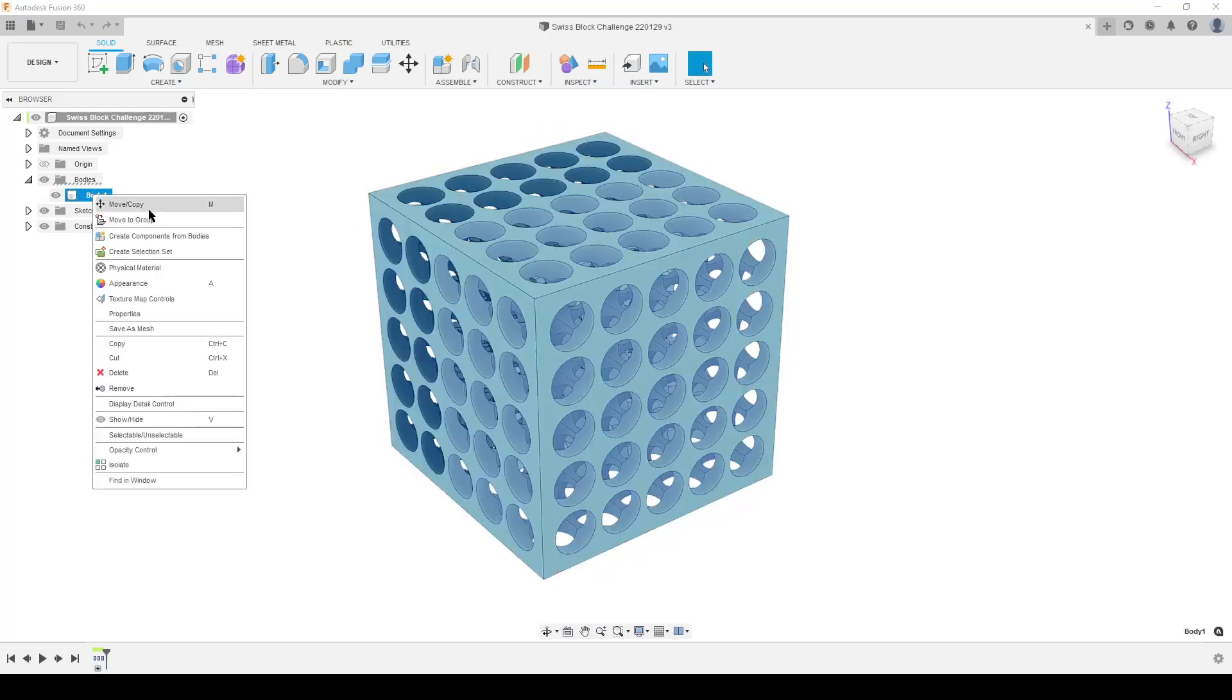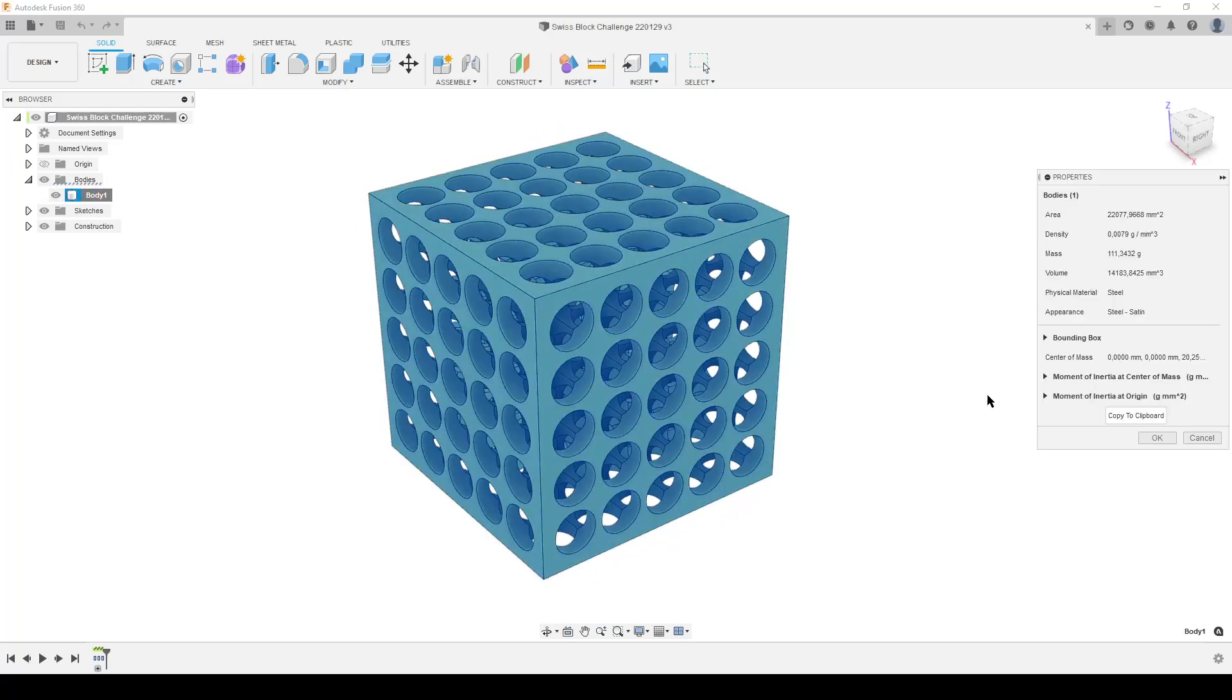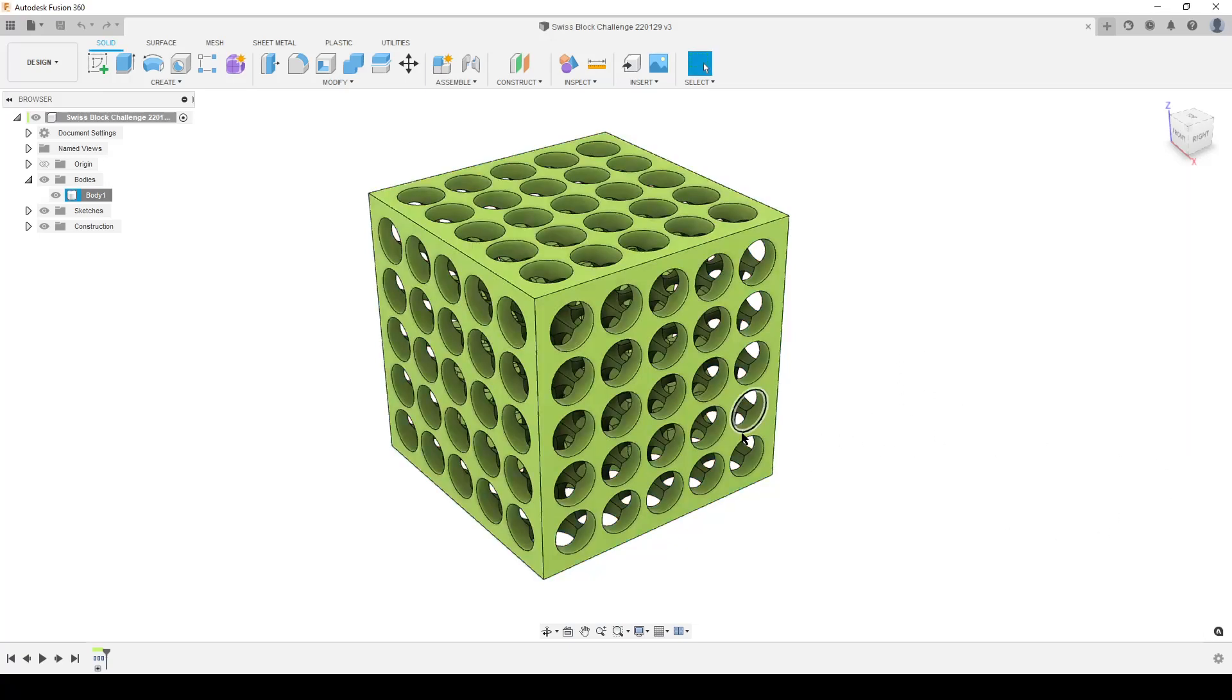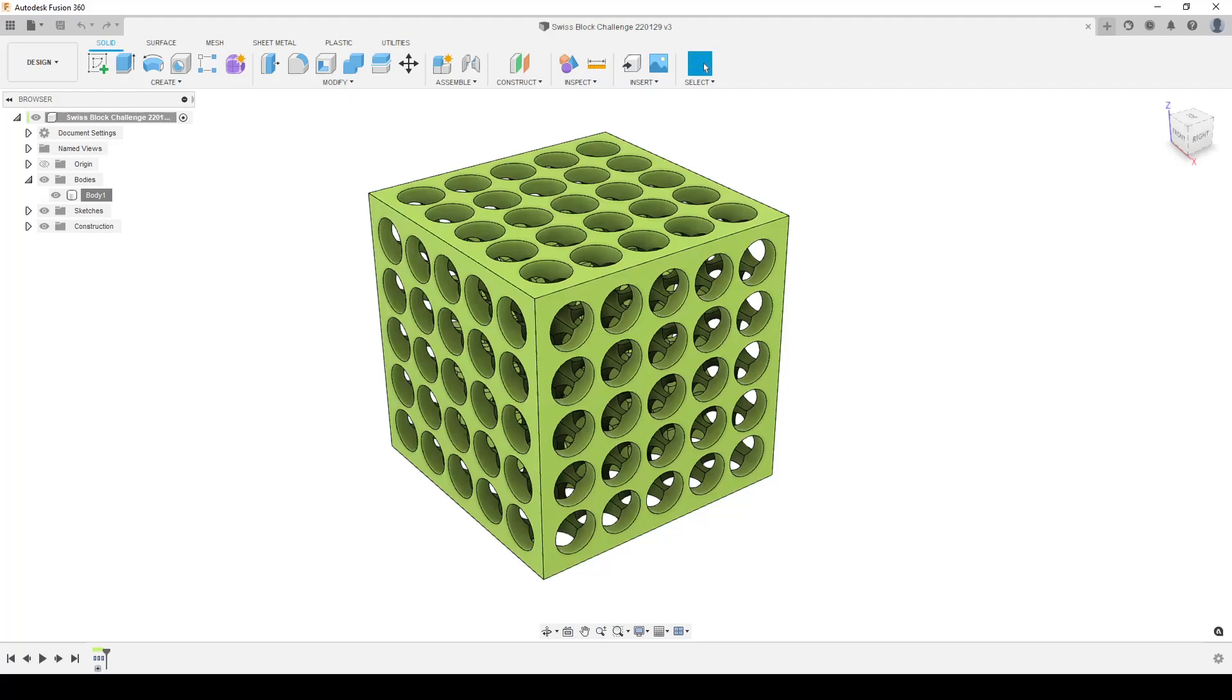Let's check the properties because I often ask people what is the volume. The volume I got was 14,183.8 and some more decimals. I think most of you who had done this are close to that. The desire is of course also to make it parametric.